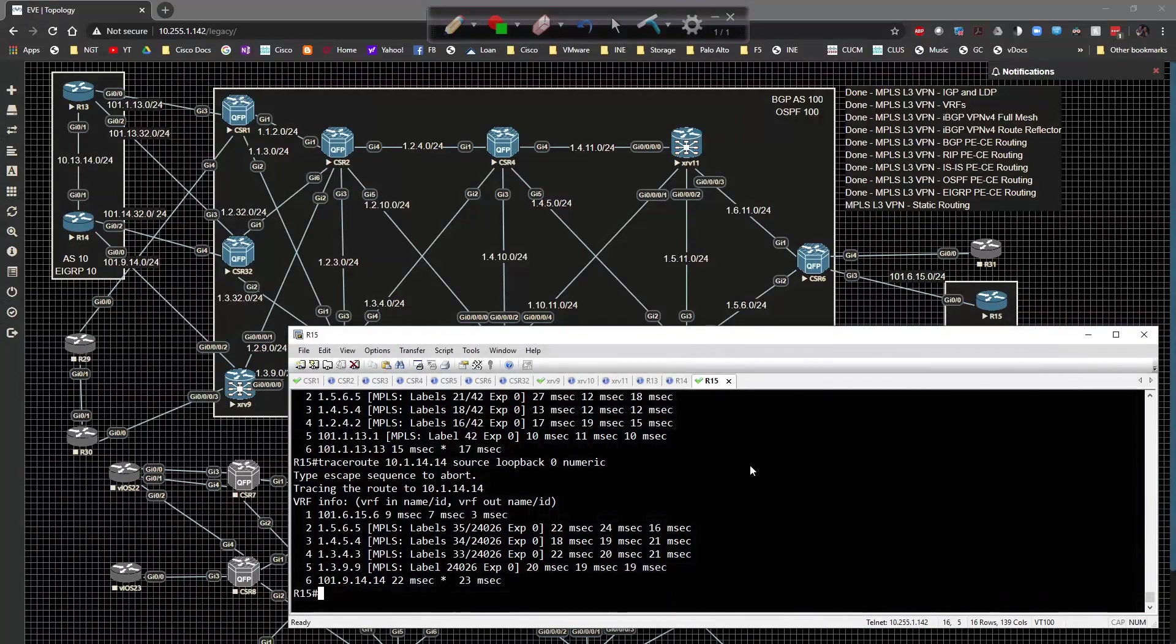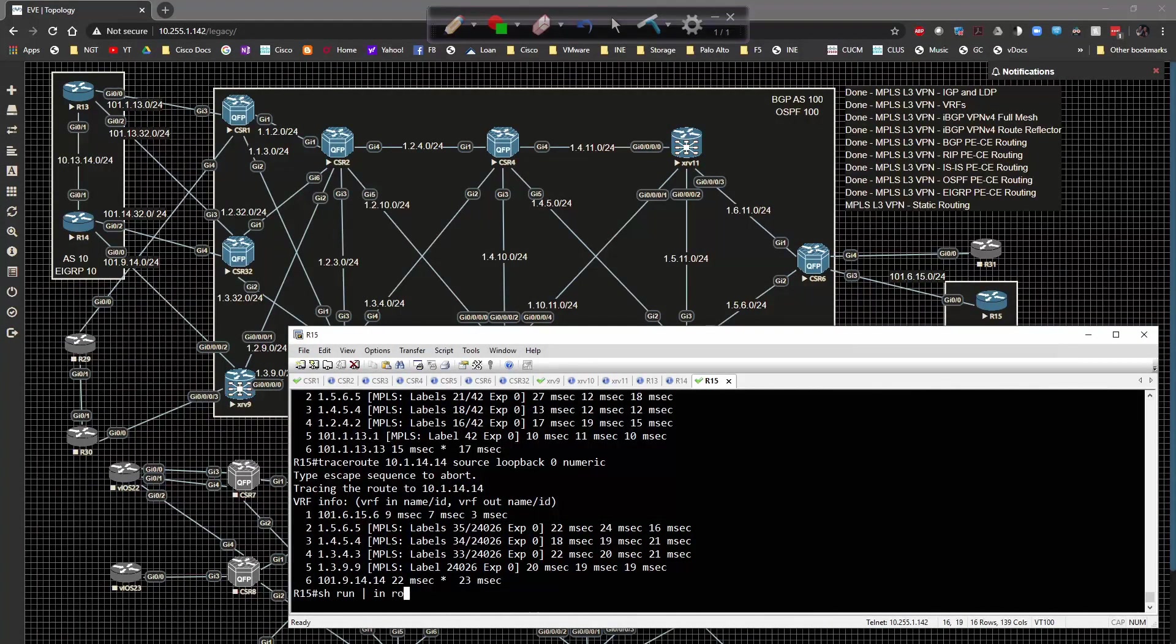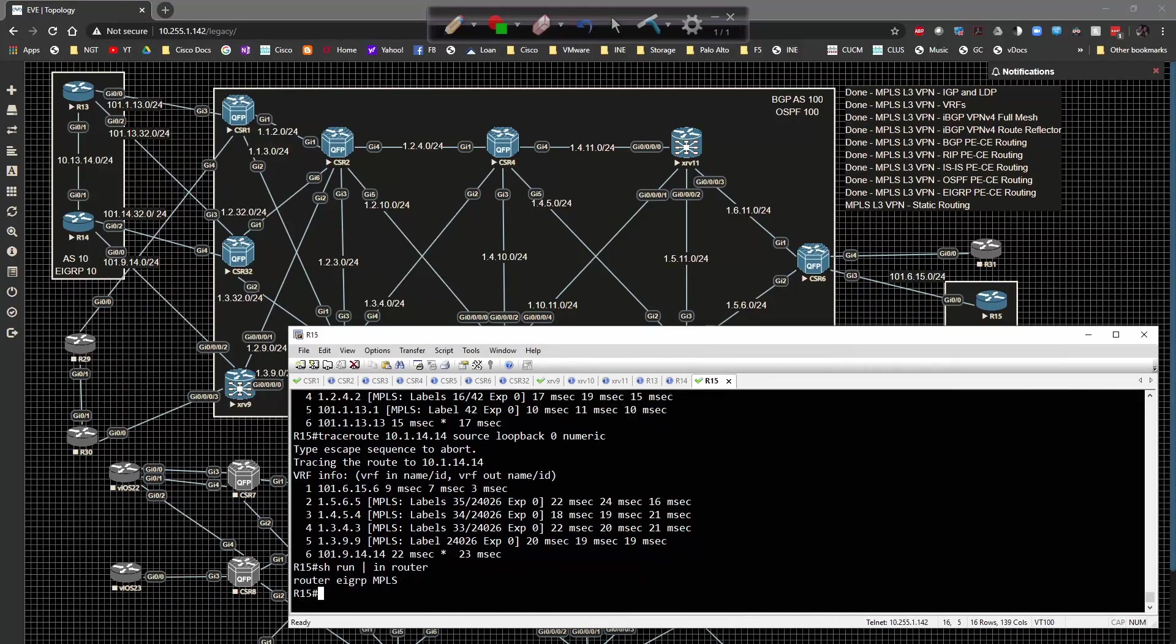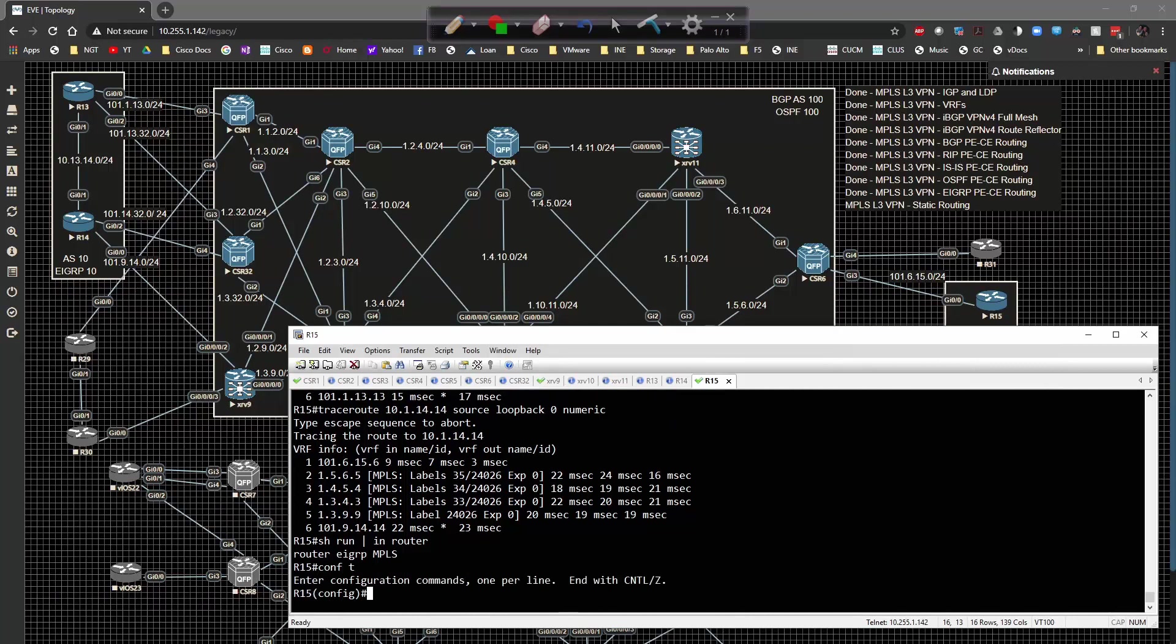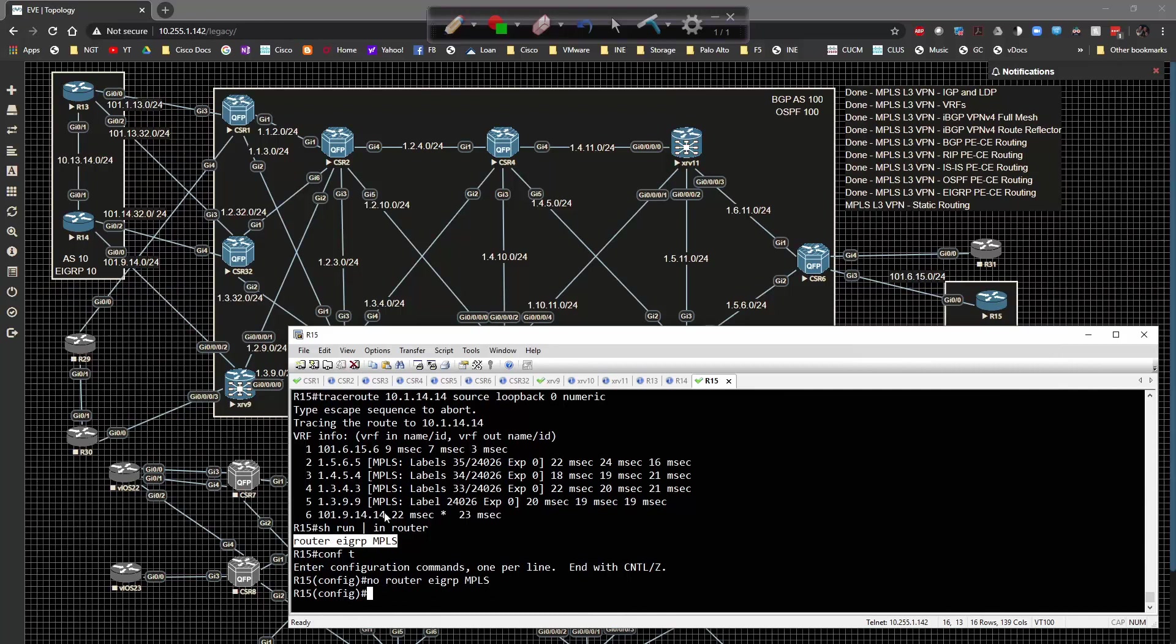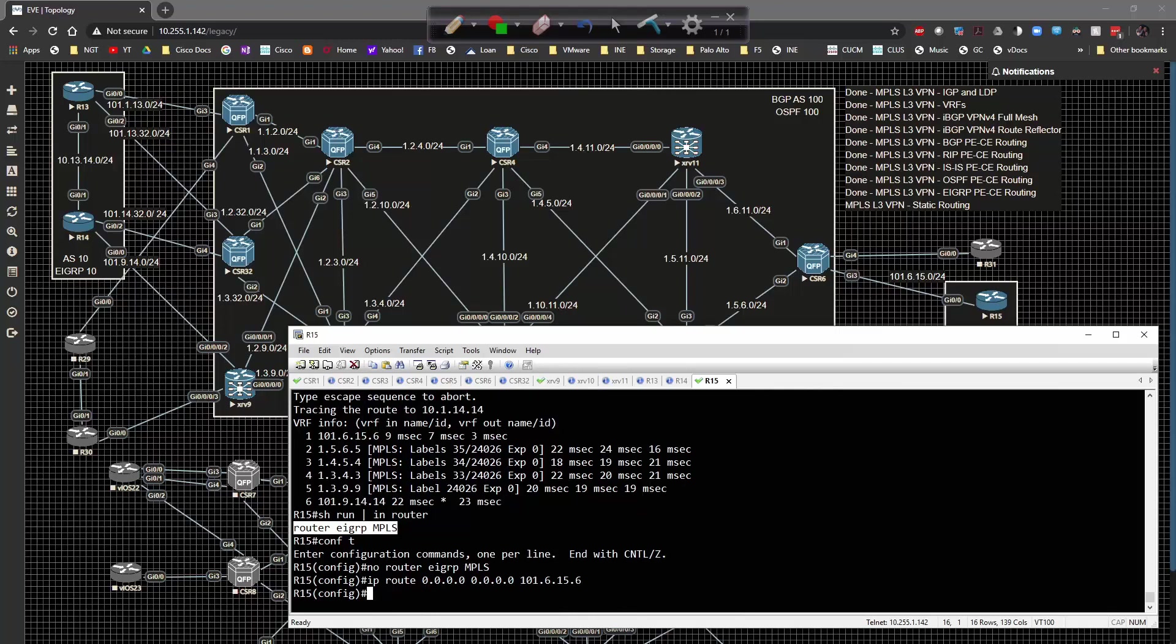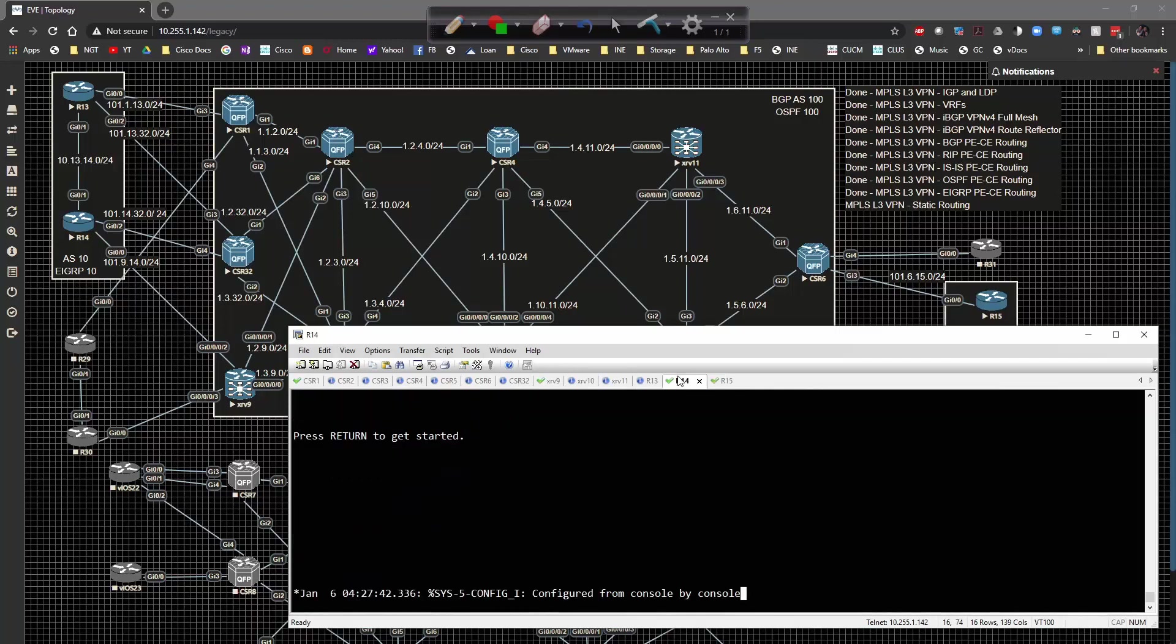Let's start on the configuration here. We're going to go on R15 and show run pipe include router. We're going to turn off all routing completely with no router EIGRP MPLS, then type in IP route 0.0.0.0 to 101.6.15.6.